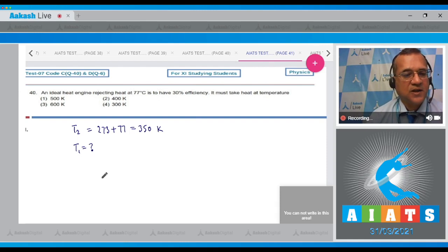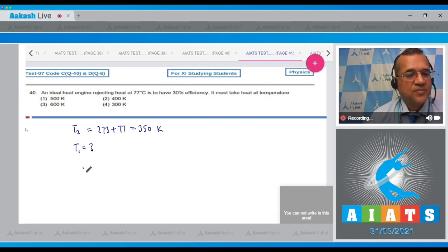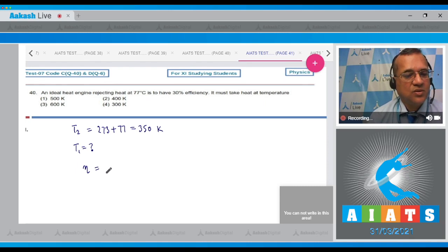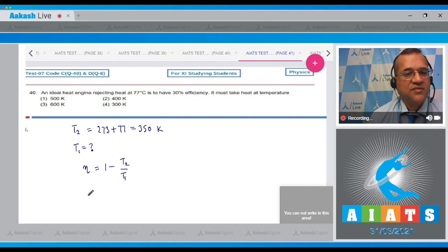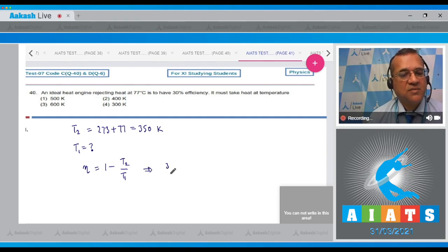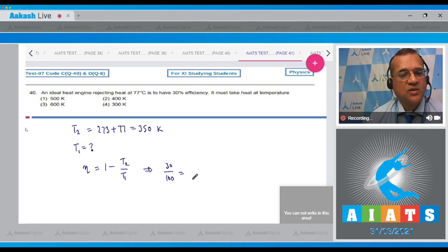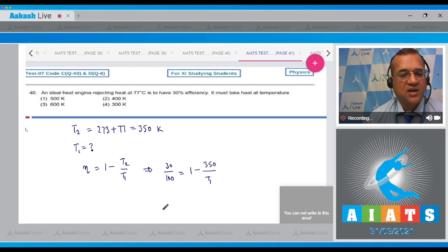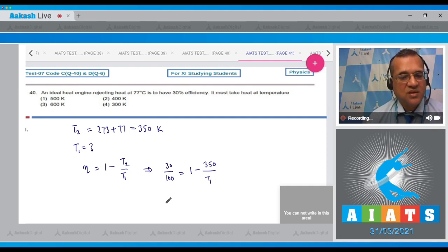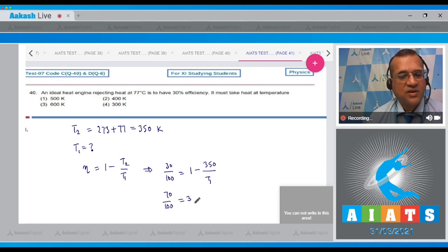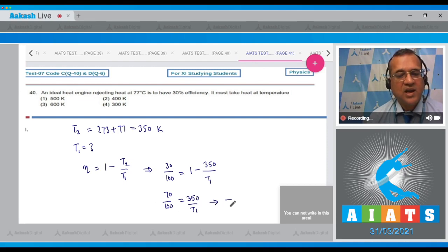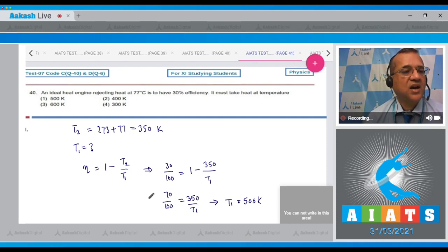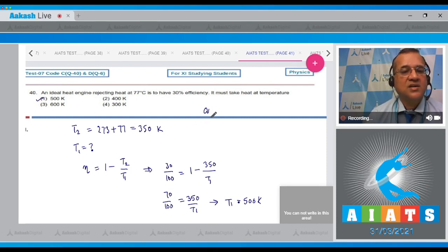Efficiency = 1 - T₂/T₁. So 30/100 = 1 - 350/T₁, which means 70/100 = 350/T₁, and T₁ comes to be 500 Kelvin. The first option, so the answer to this question is 1.